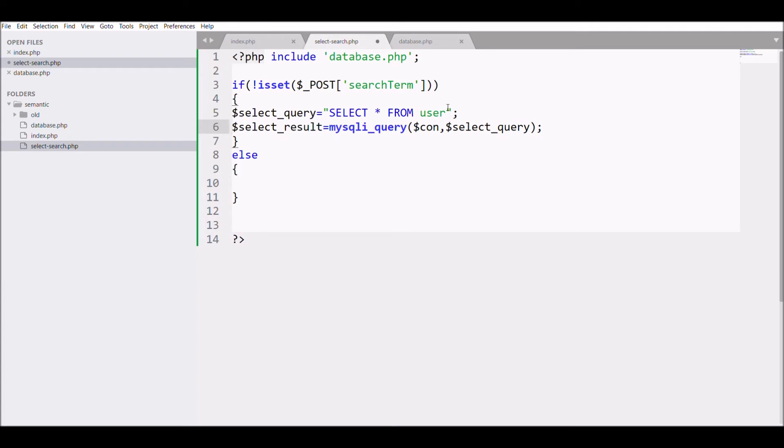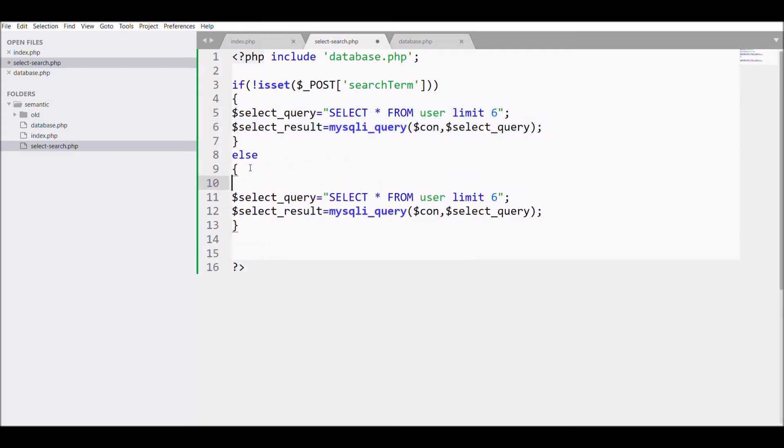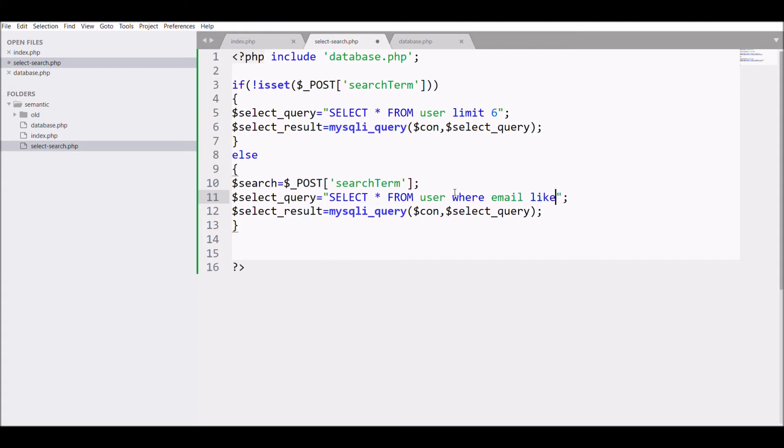So first condition is this: if search term is blank, then I'm going to fetch all the data. That is SELECT * FROM user, and let's say I have only six data, so I'm limiting it to six. And after that, in else if search term, I'm defining where the search term will match, that data will be fetched.